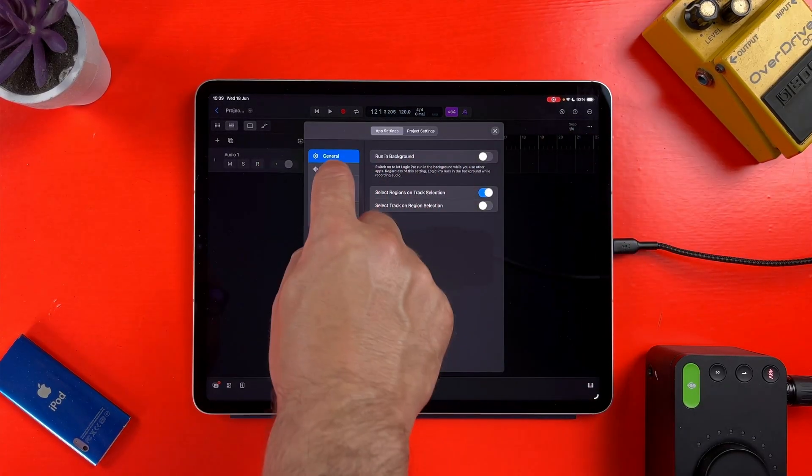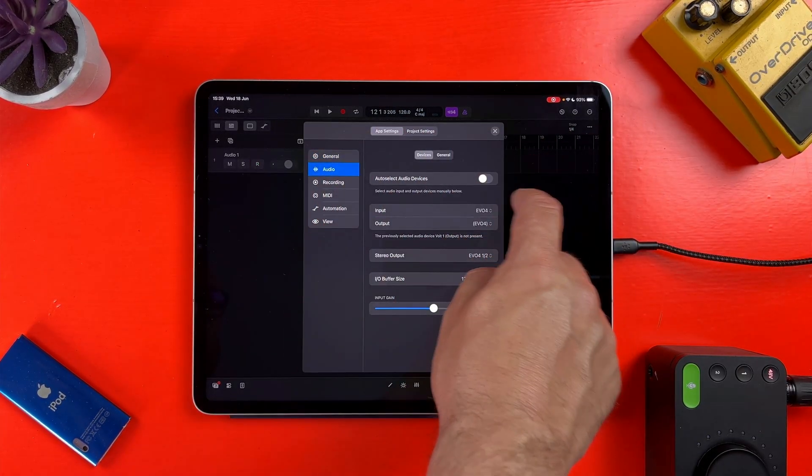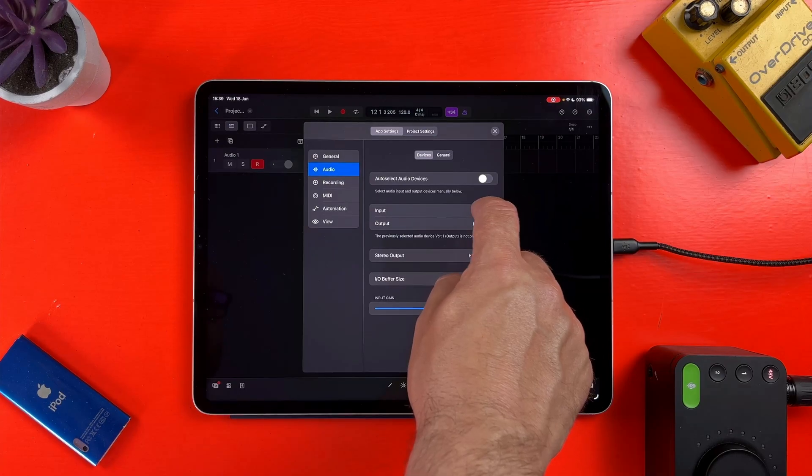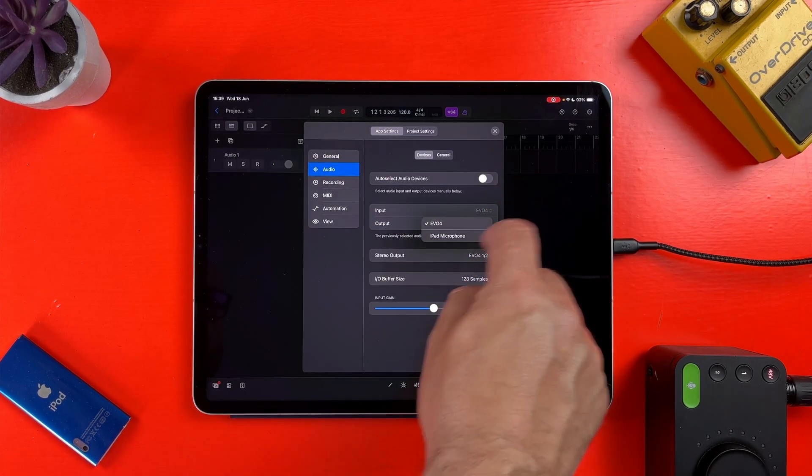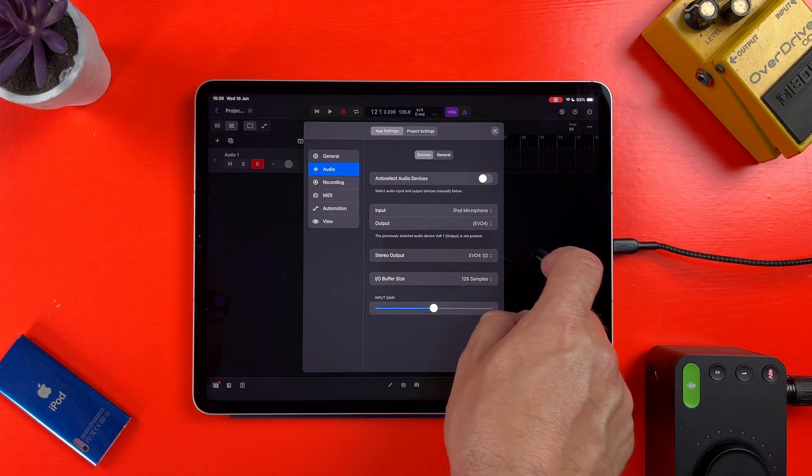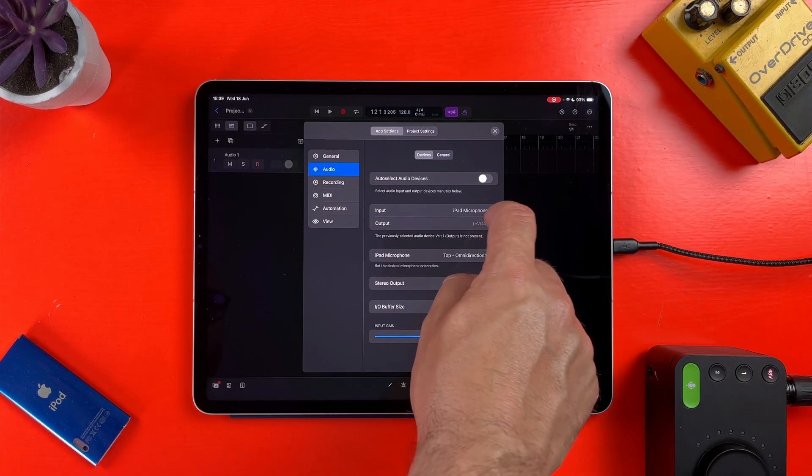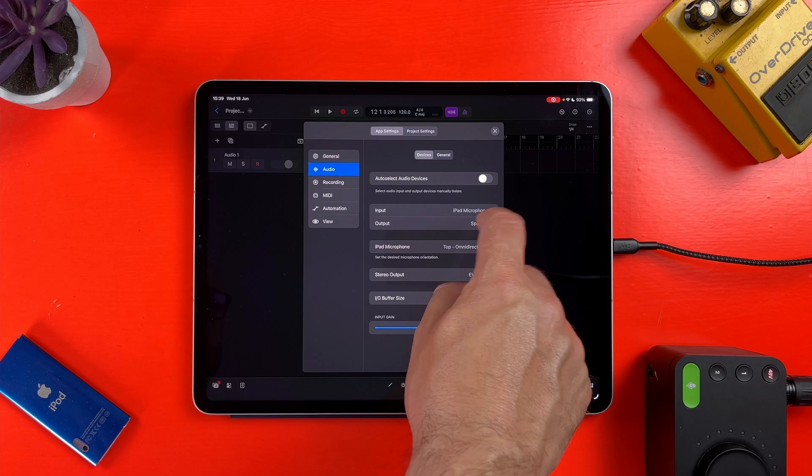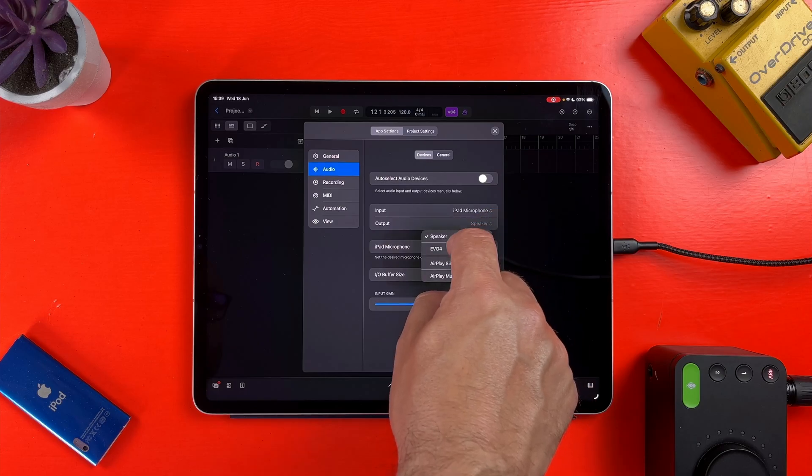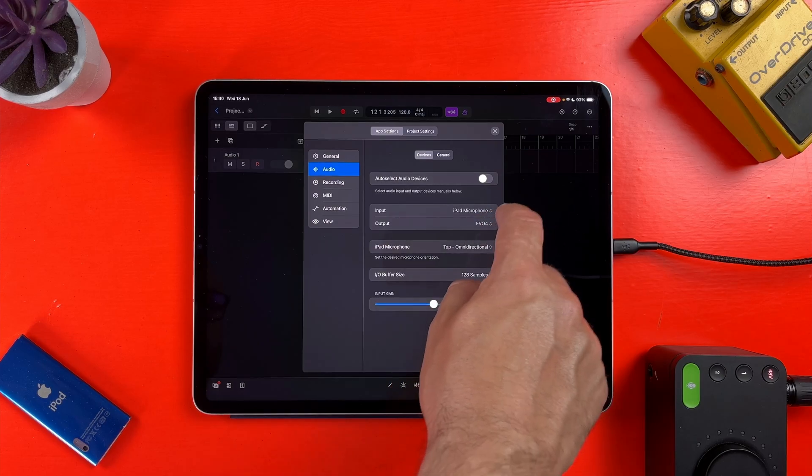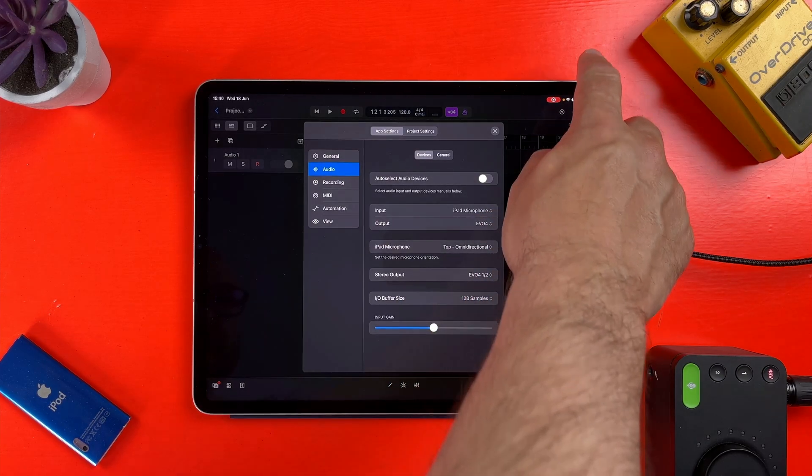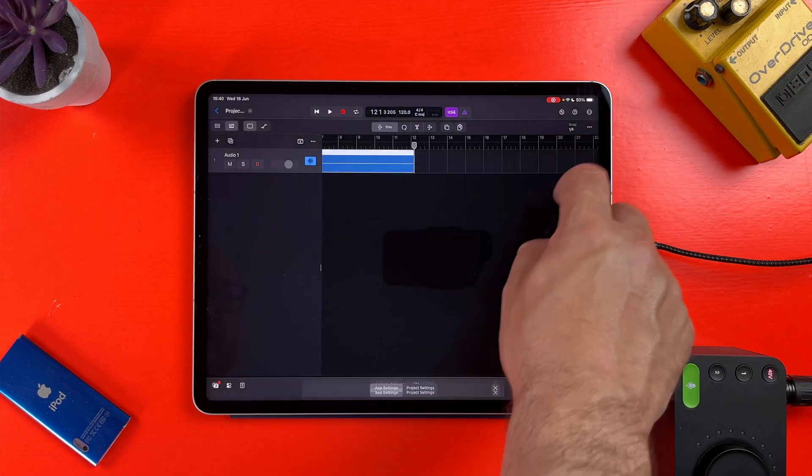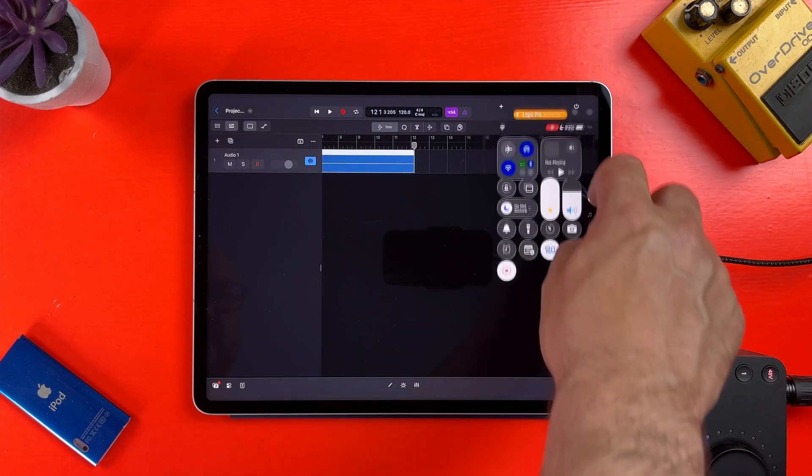Yes, you can already assign inputs and outputs from inside Logic Pro itself, but this control allows you to set your microphone at a system level. In fact, it actually overrides your selection inside Logic Pro if you select a different option from the control center. Very interesting, and it's great to see macOS core audio-style system-level stuff coming to the iPad.